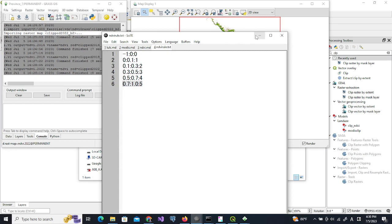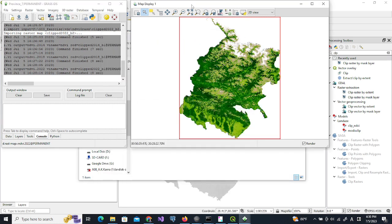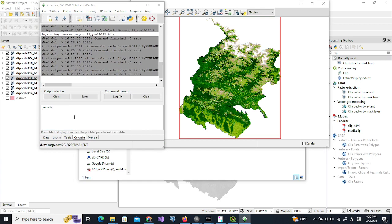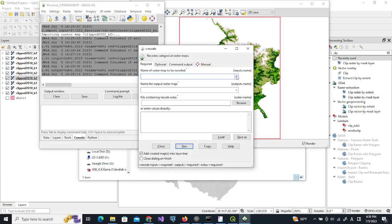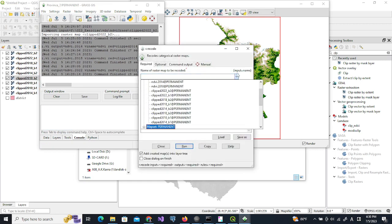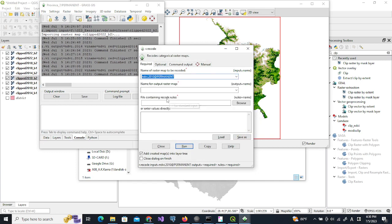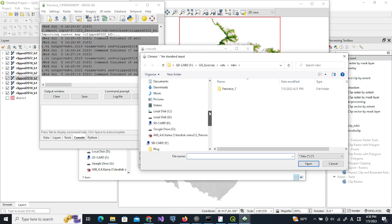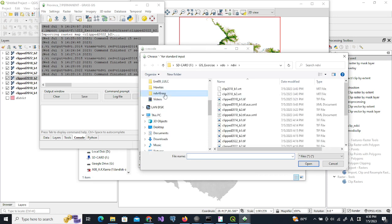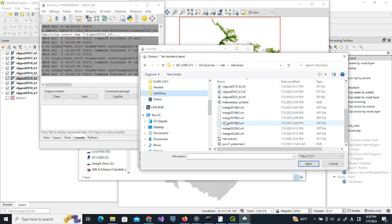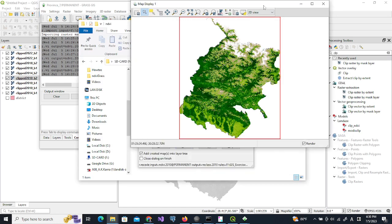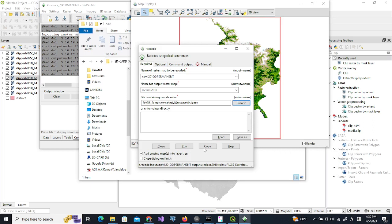Let us use r.recode to classify this NDVI 2010. Name of output will be class 2010, and code will be as we have saved here: ndvi_rule.txt. Now everything is okay, so we will run this.